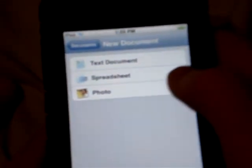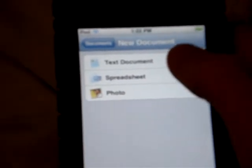And then we'll go to New Document. You get Text Document, Spreadsheet, and Photo. We'll go to Text Document first. So what you have is, you just get this white, whatever you want to call it. So if you press it, you get a keyboard.